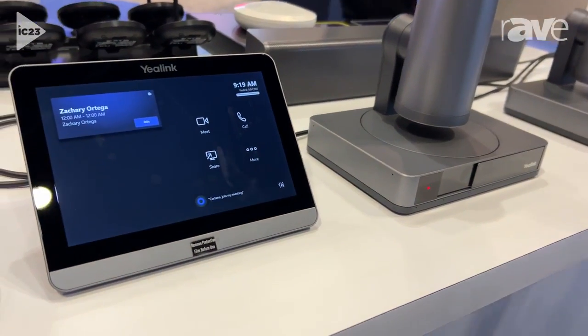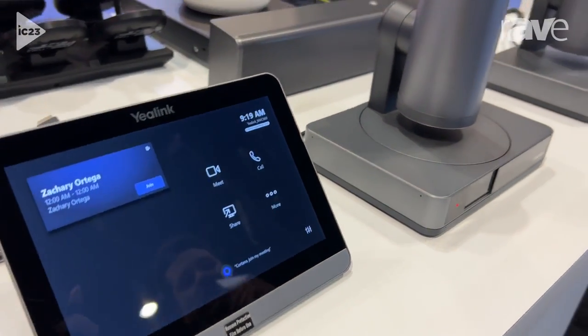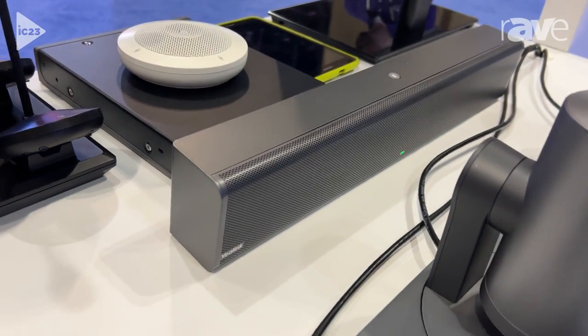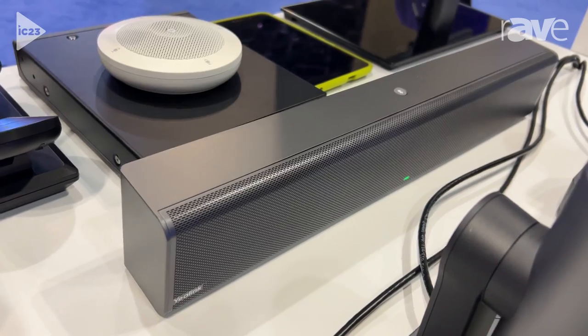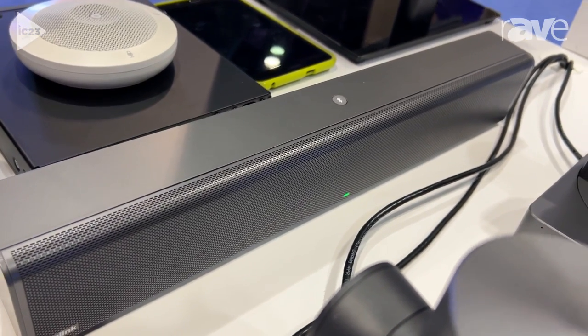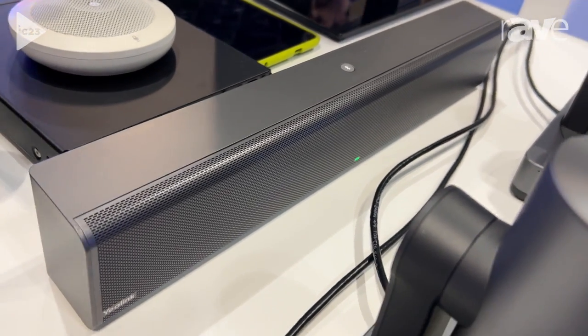In the back here we've got our M Speaker, which is essentially a sound bar. Depending on the number of people in the room, the application, and the size of the room, you can have up to eight of these speakers.